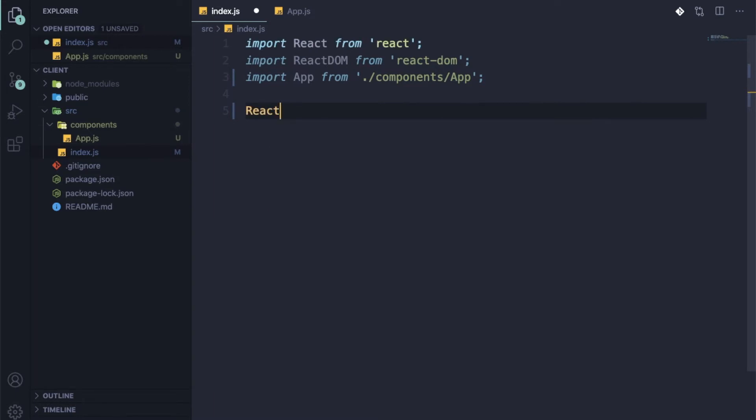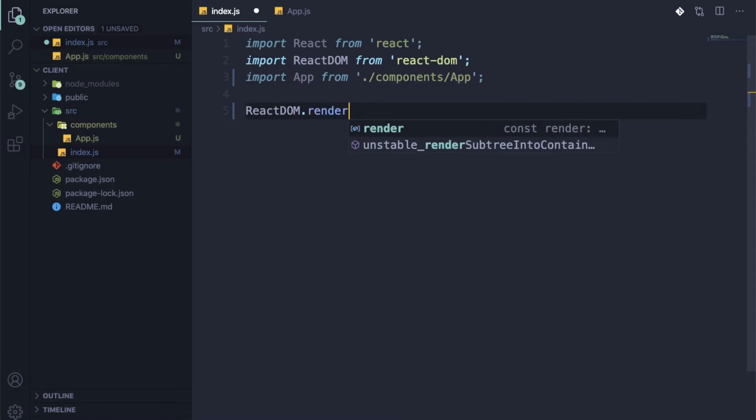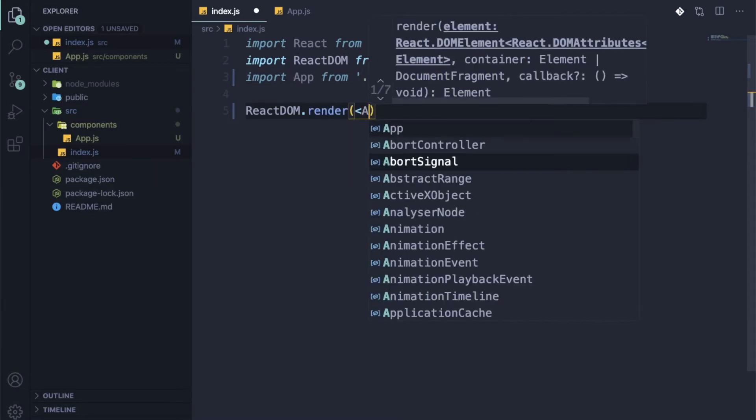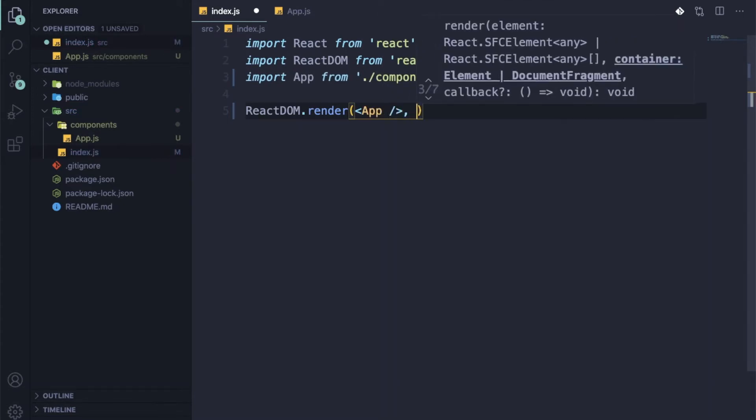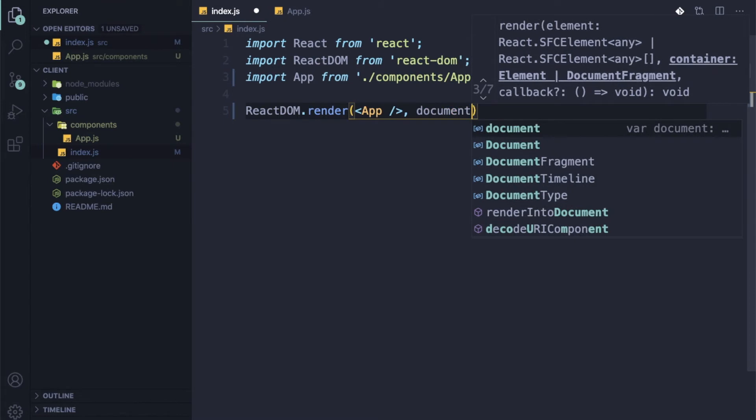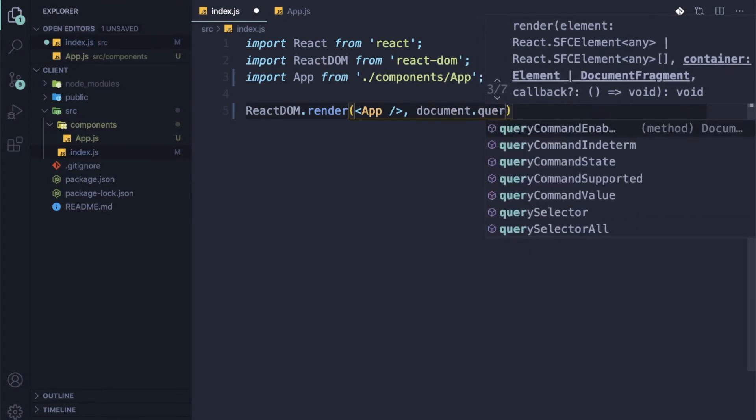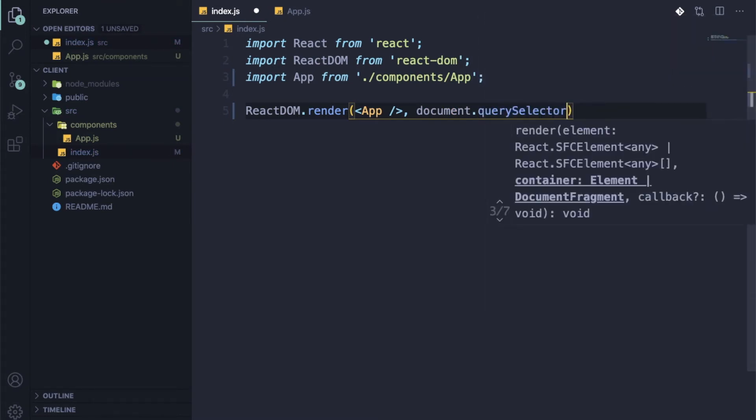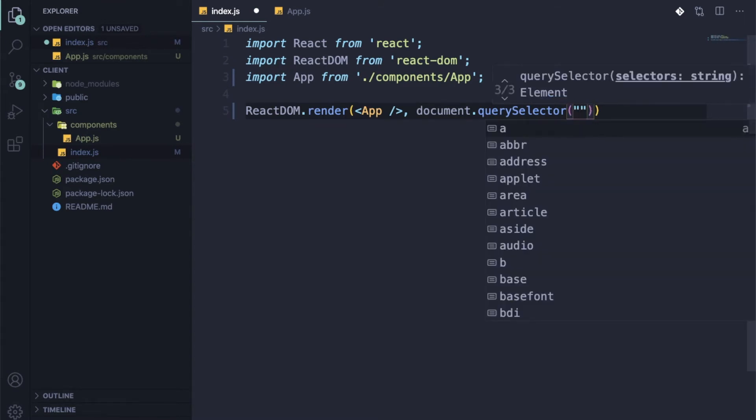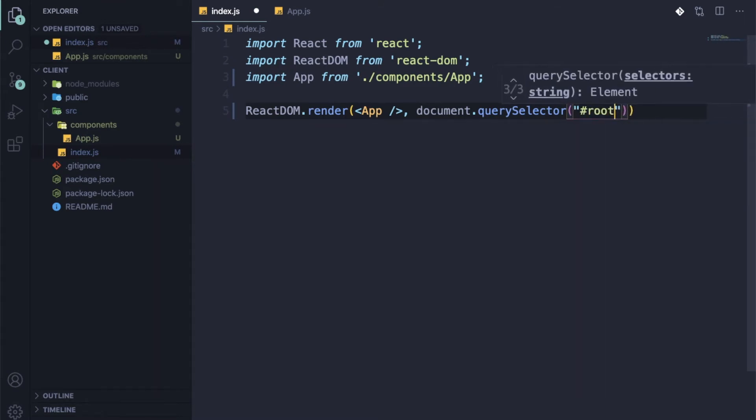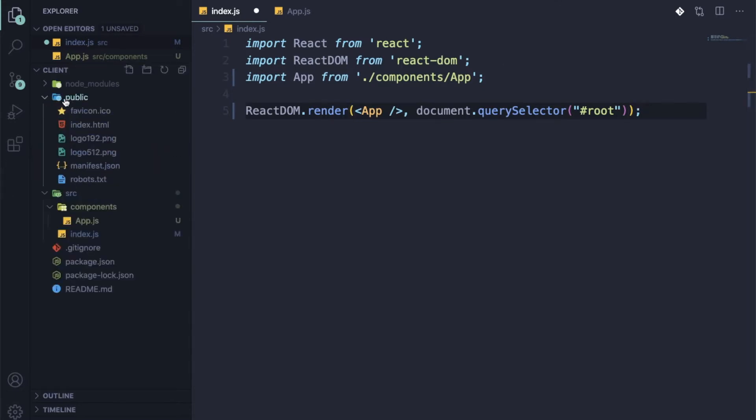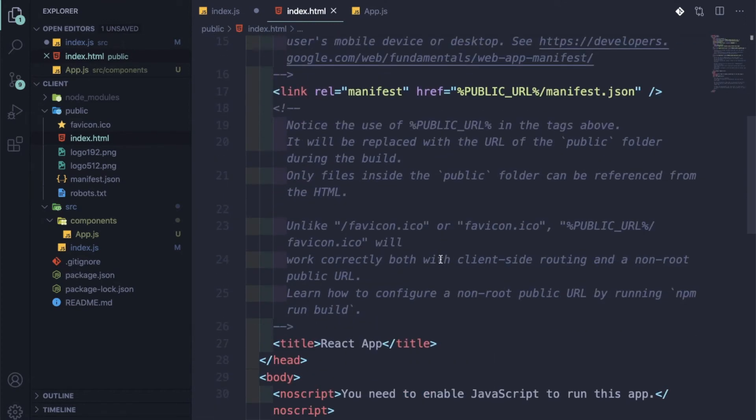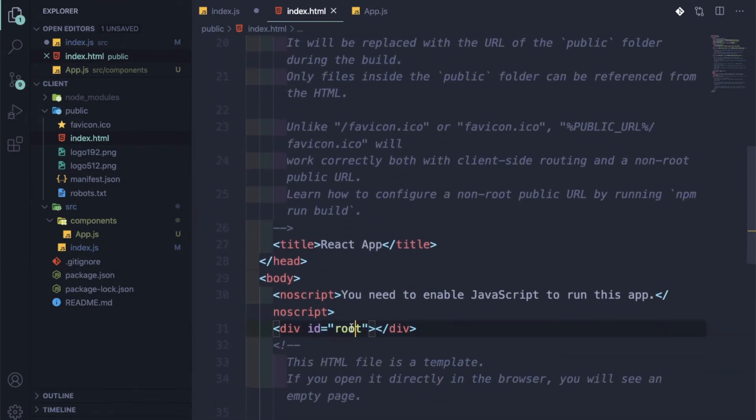Then ReactDOM.render app, document.querySelector hash root. As you know, this hash root is there in the index.html. This hash root - here the whole React project will be rendered here only.